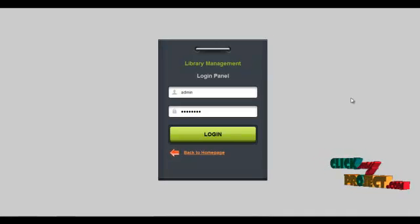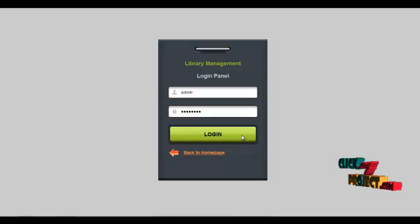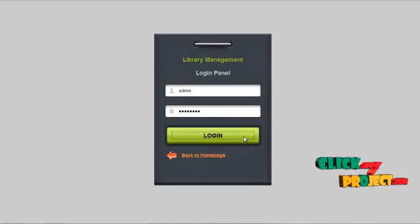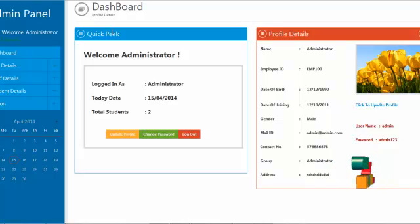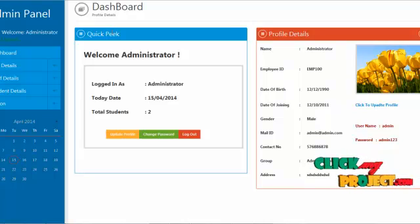The username for the admin is 'admin' and the password is '123'. By clicking on the login button, the admin can log into the system and access the services offered. The first page is the homepage, which contains the profile details of the admin, who can update or change the password at any time.